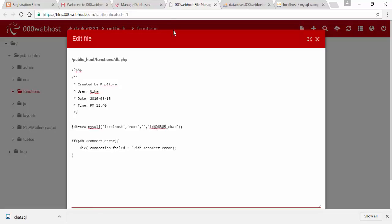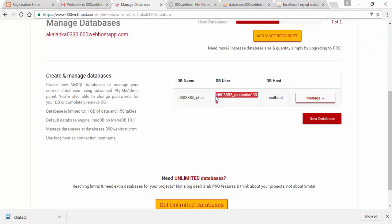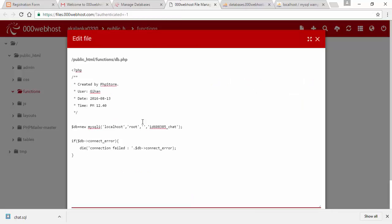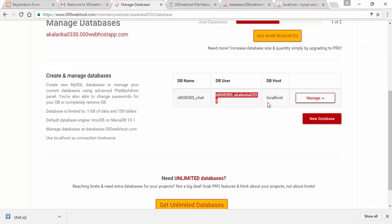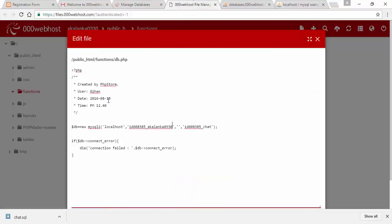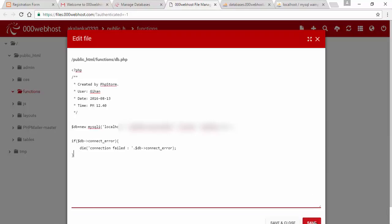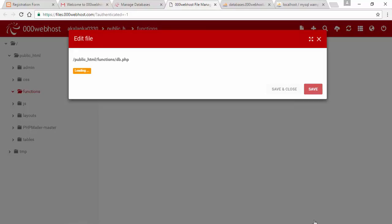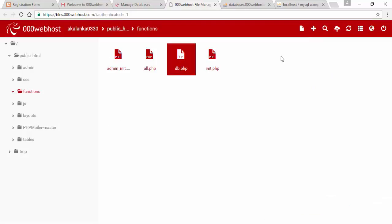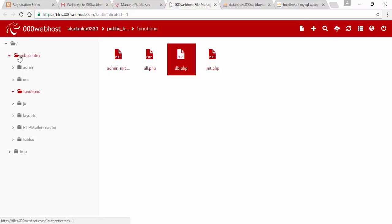Now we can add the db user and add the data. What is the name of your website? I am going to save.